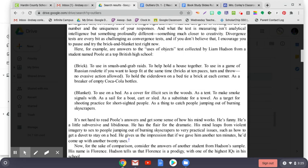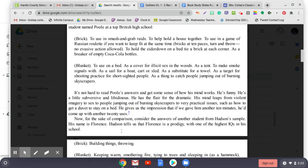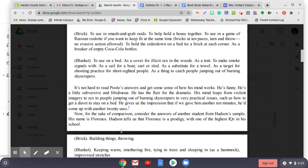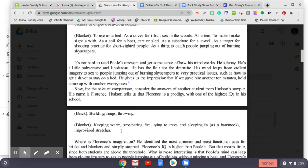Now, for the sake of comparison, consider the answers of another student from Hudson's sample. His name is Florence. Hudson tells us that Florence is a prodigy with one of the highest IQs in the building. Brick: building things, throwing. Blanket: keeping warm, smothering fire, tying to trees and sleeping in as a hammock, improvised stretcher.